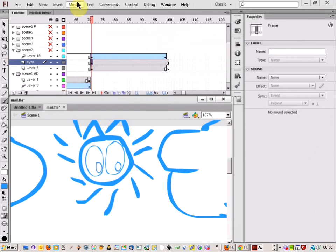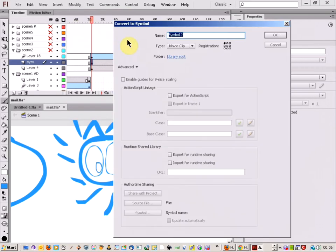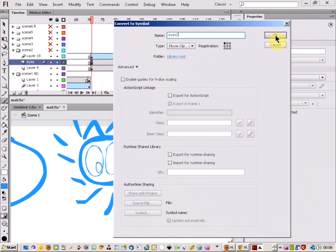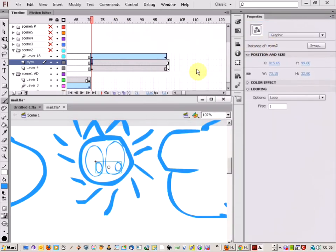All I'm going to do now is just come up to Modify, Convert to Symbol, and just call that Eyes. I'll call it Eyes 2. I've already done this. So, Eyes 2, and then, I'll change it to a Graphic. Eyes 2, and call it a Graphic. And there, OK.